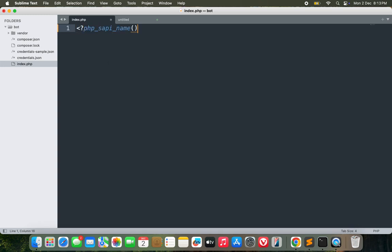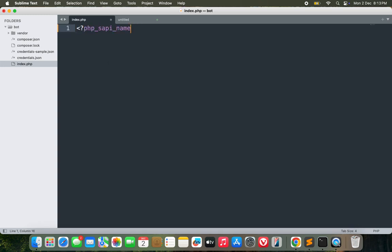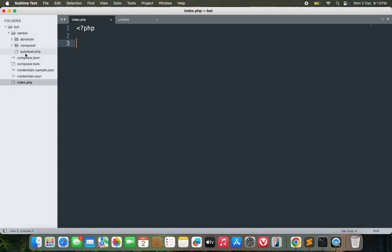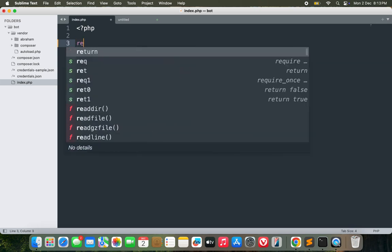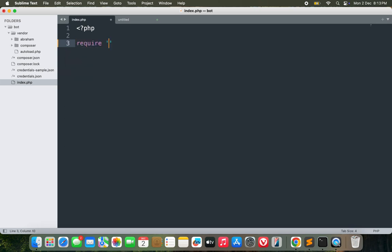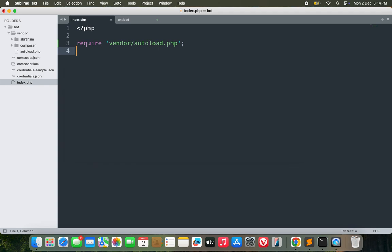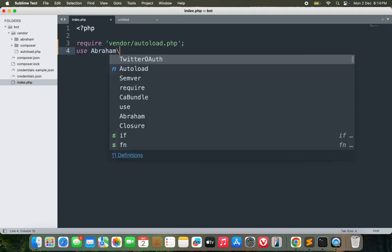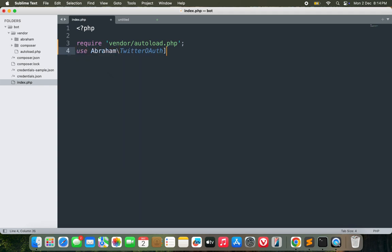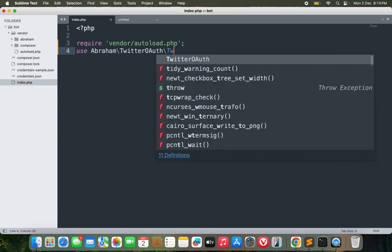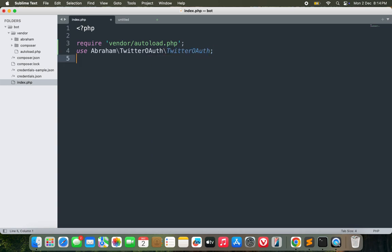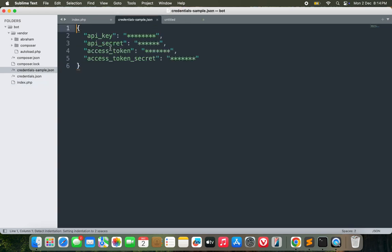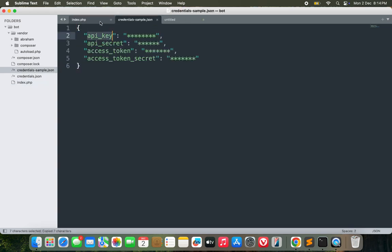Now let's start the coding part. The first step would be to include the autoload file that is inside the vendor folder. So how will you do that? Require vendor/autoload.php. This is how you'll make sure that the autoload file is included in this script. The next step is to use the namespace. We will do that: use Abraham\TwitterOAuth\TwitterOAuth. This is the namespace that is to be used.